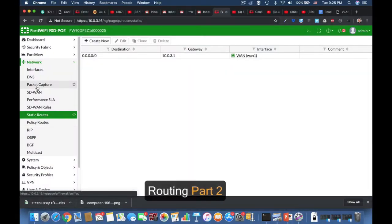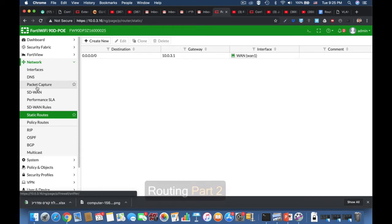One of the most classic routes is the static route. You can do just about anything with a static route. The only disadvantage of a static route is that you have to manually configure it. That's the big advantage of dynamic routing protocols.